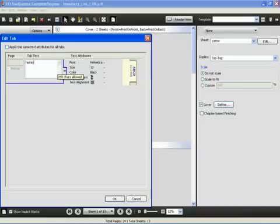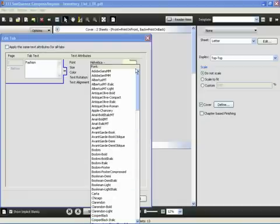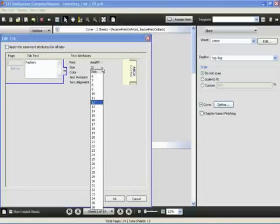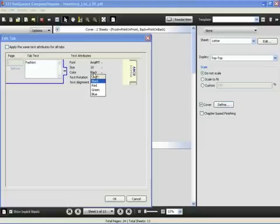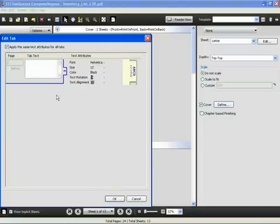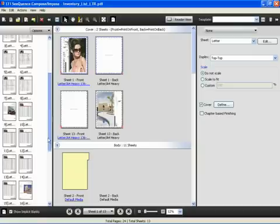We will enter in the text to be inserted in the tab here. We can assign the font size and the font to apply to this. So we will select Arial, we will select 10 point. We can change the color from black to red to green or blue. So we will select black for this first tab. We will apply these text attributes to all the tabs and then continue through the document.